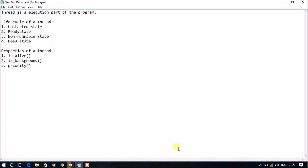A thread is basically an execution part of the program. It is also called a lightweight process. Moving on to the life cycle of a thread, we have four main stages: unstarted state, ready state, non-runnable state, and the dead state.